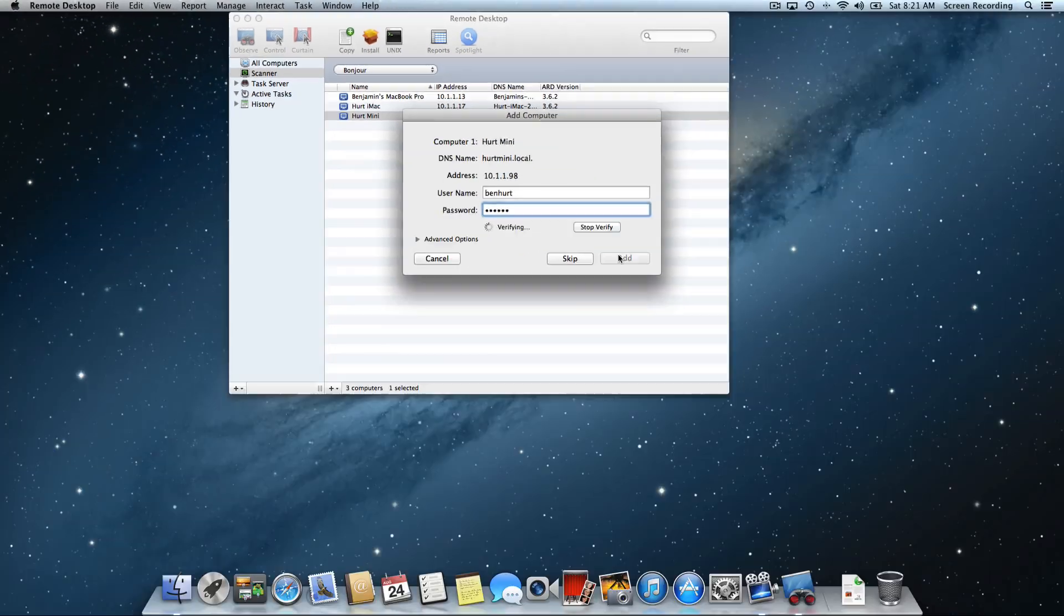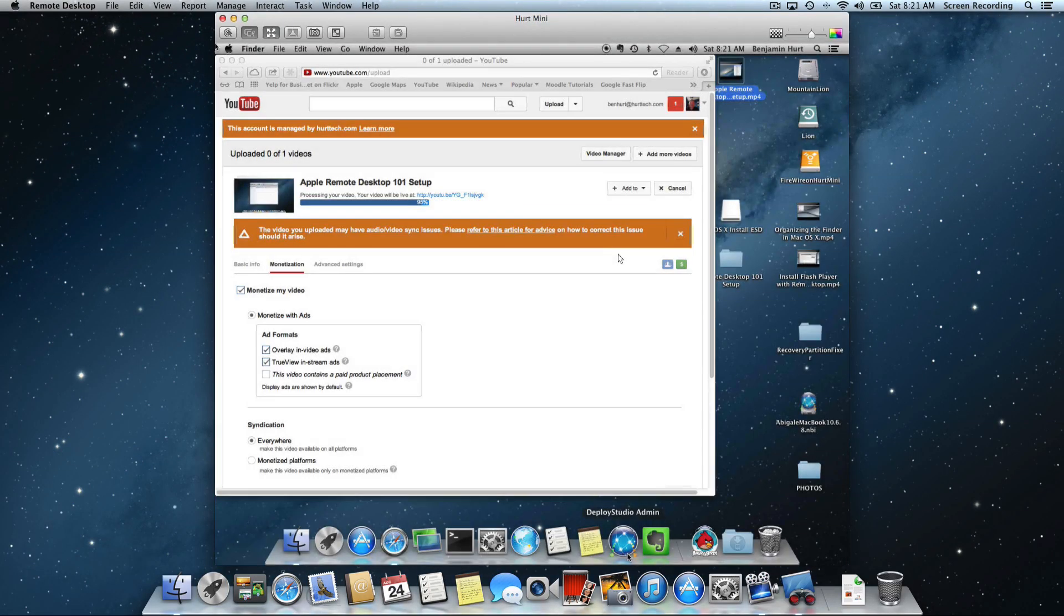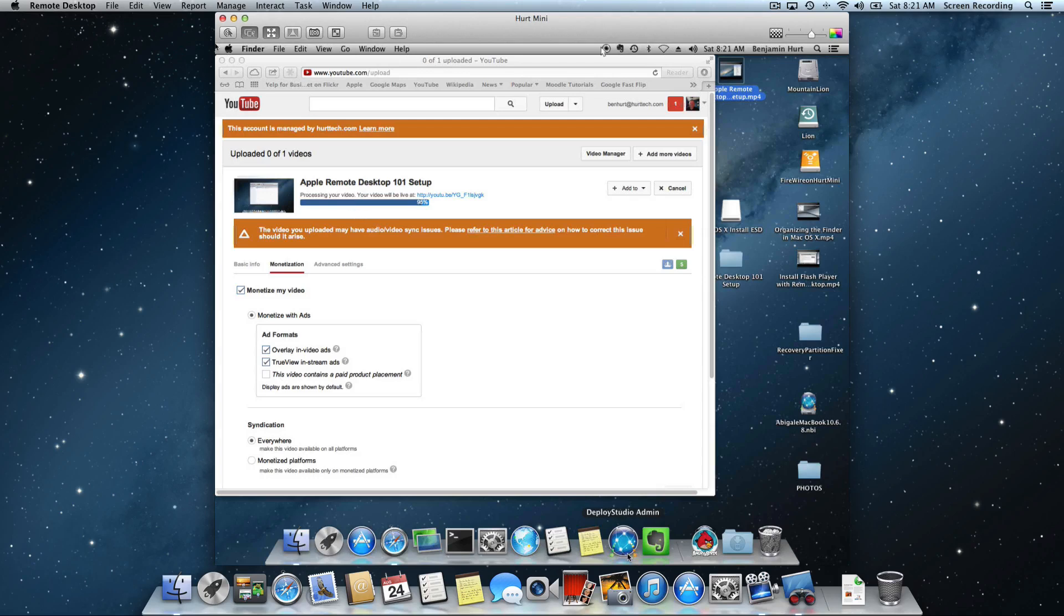So I just type those in and now we'll see that I can actually view what's taking place on that other computer that's on the network. This is actually my mini server that's in my office and you can see that I am uploading a video to YouTube related to Remote Desktop. That is observing the computer.